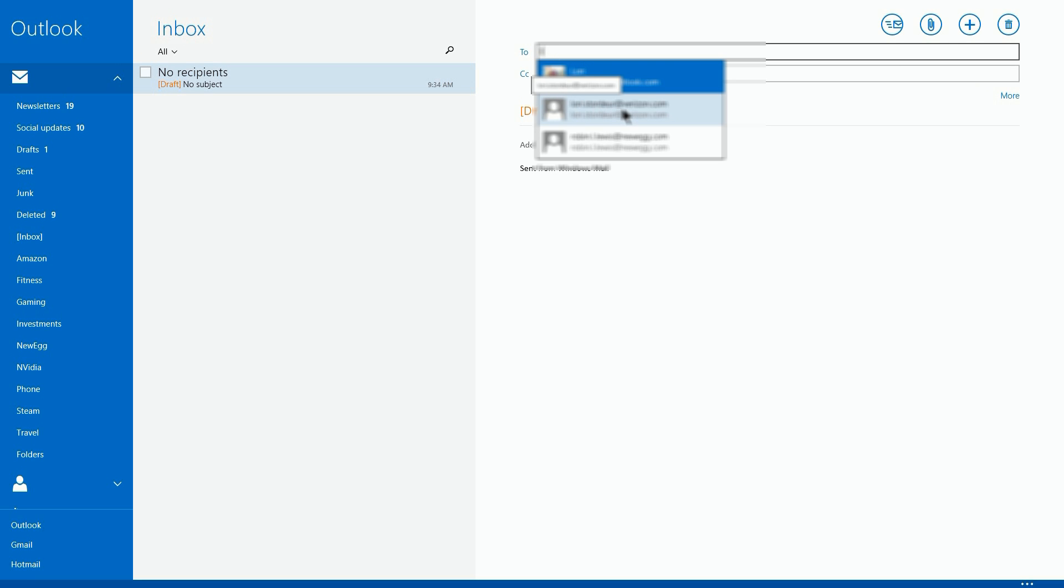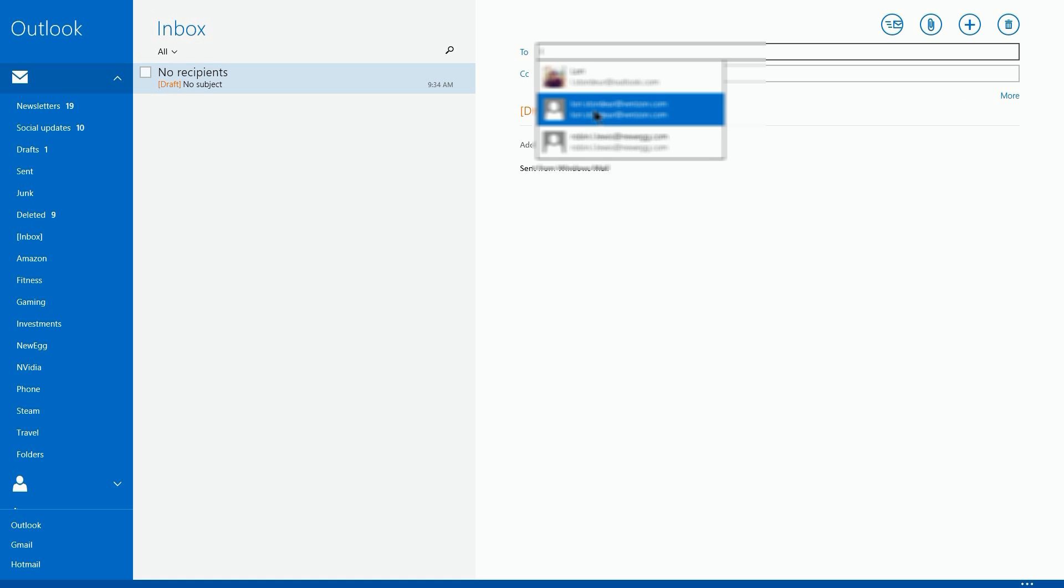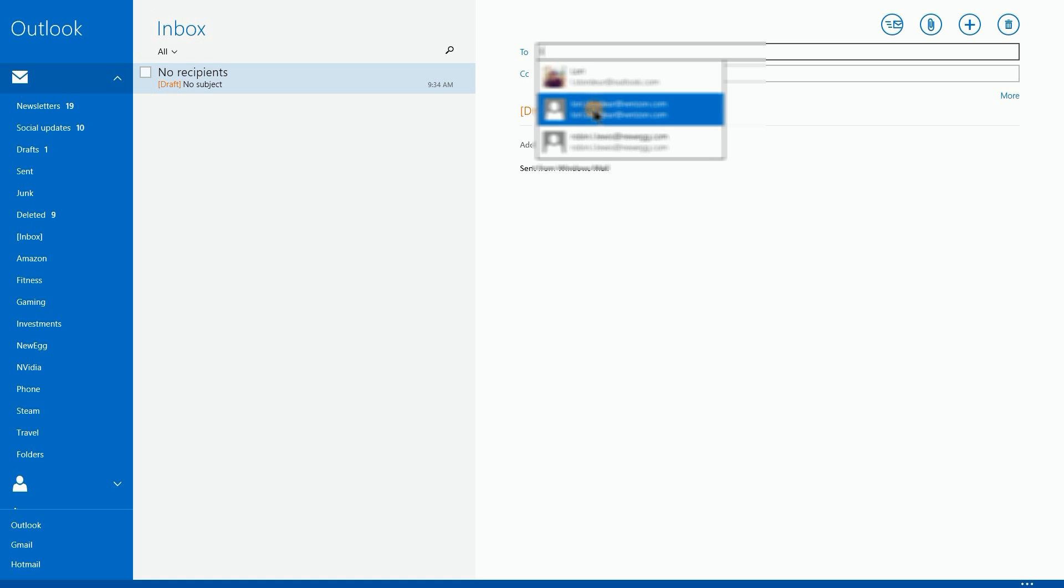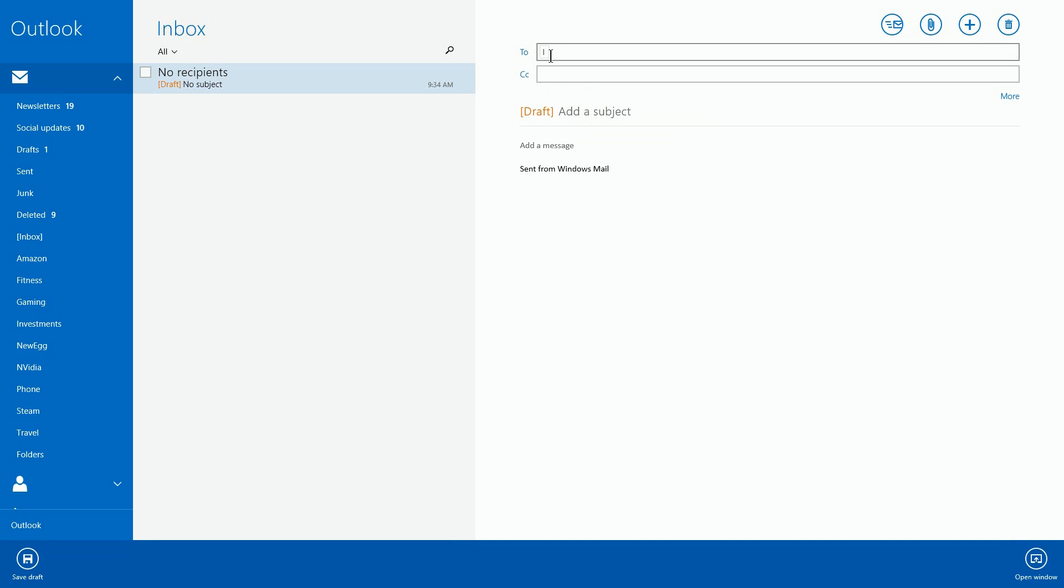So if we start typing again, there it is yet again. And we try control delete, shift delete, something, and nothing happens. There's no X. We can't get rid of that stupid address.